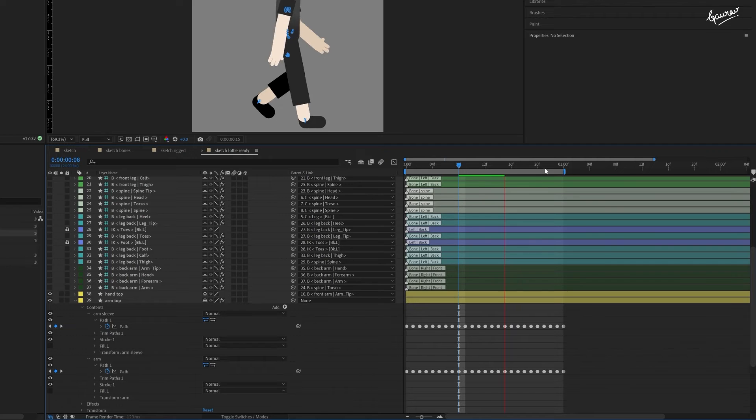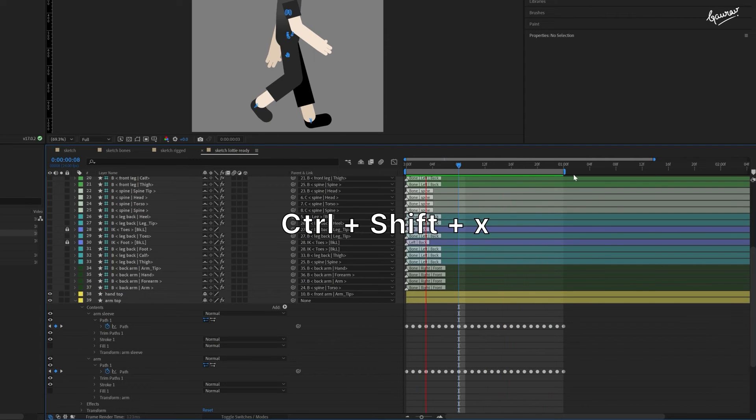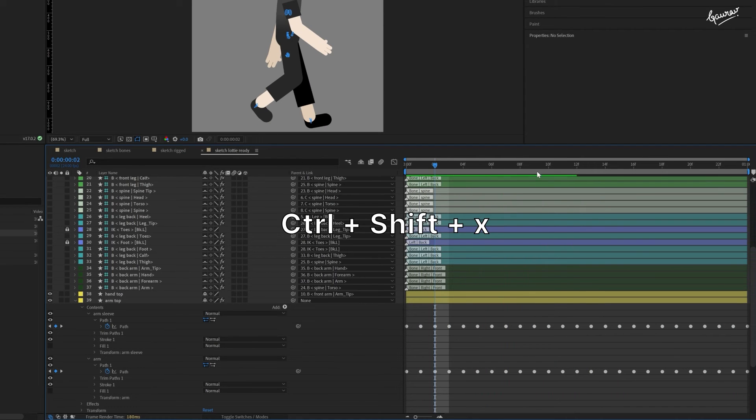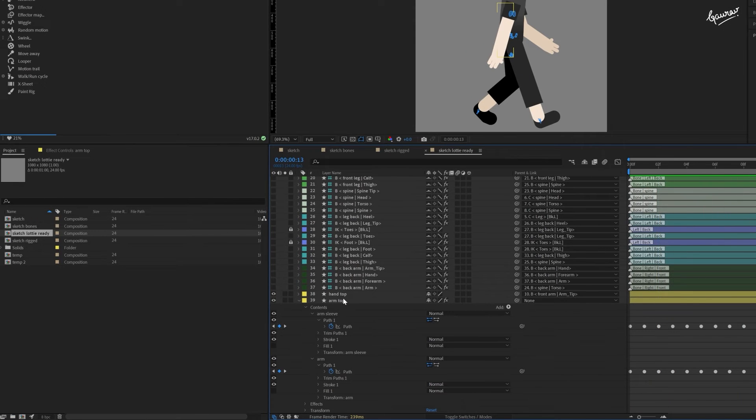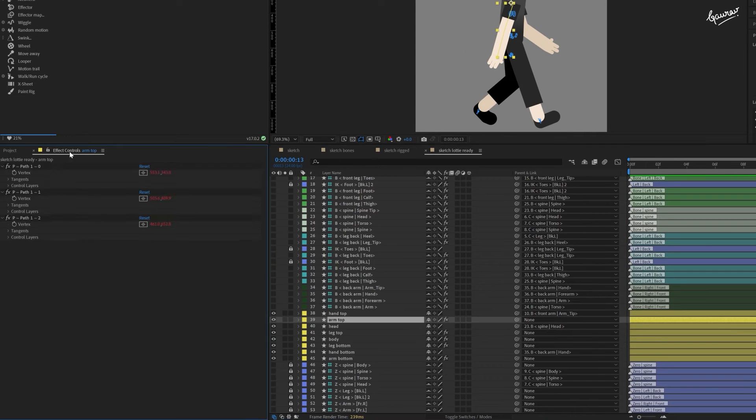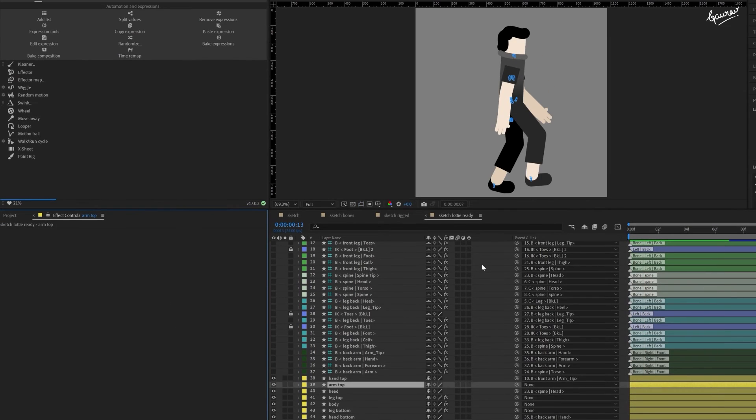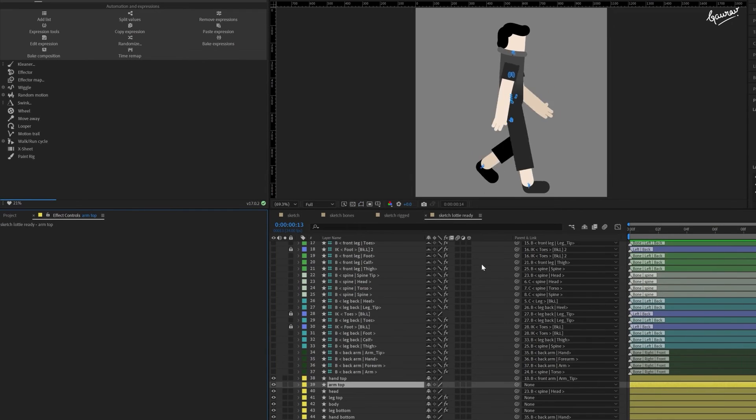To avoid creating these extra keyframes, control plus shift plus X to change the comp duration to the work area. Now delete all the effects on this layer. We don't need them. See, it is working perfectly.